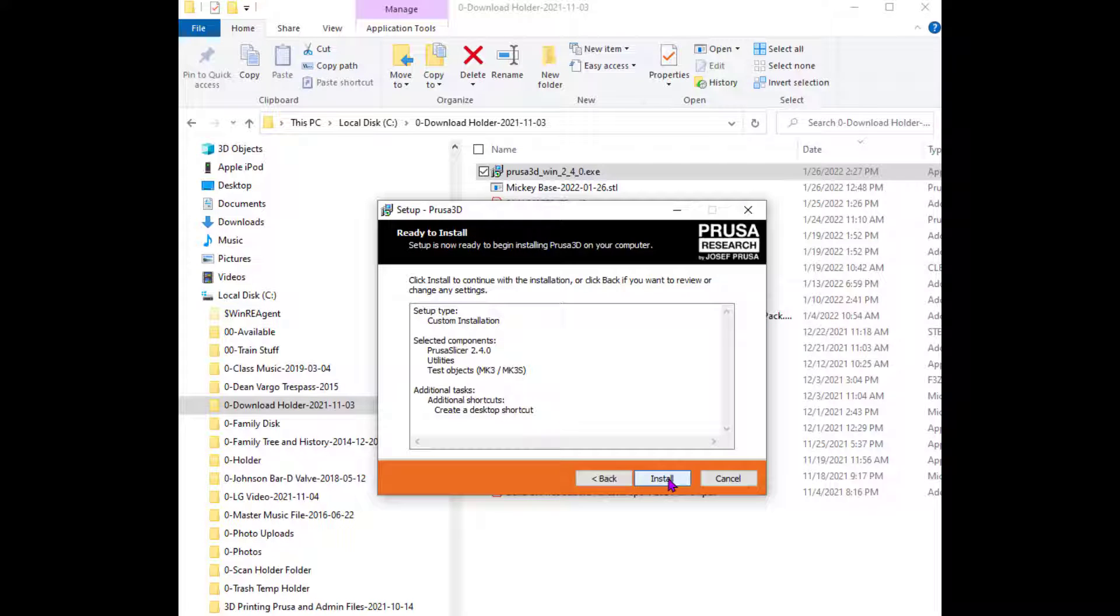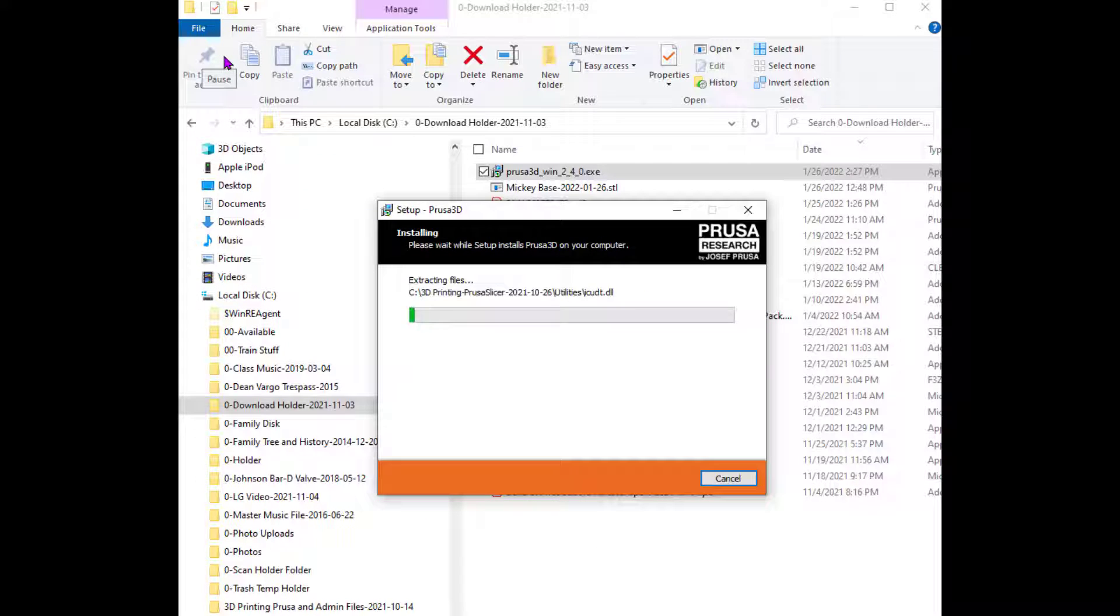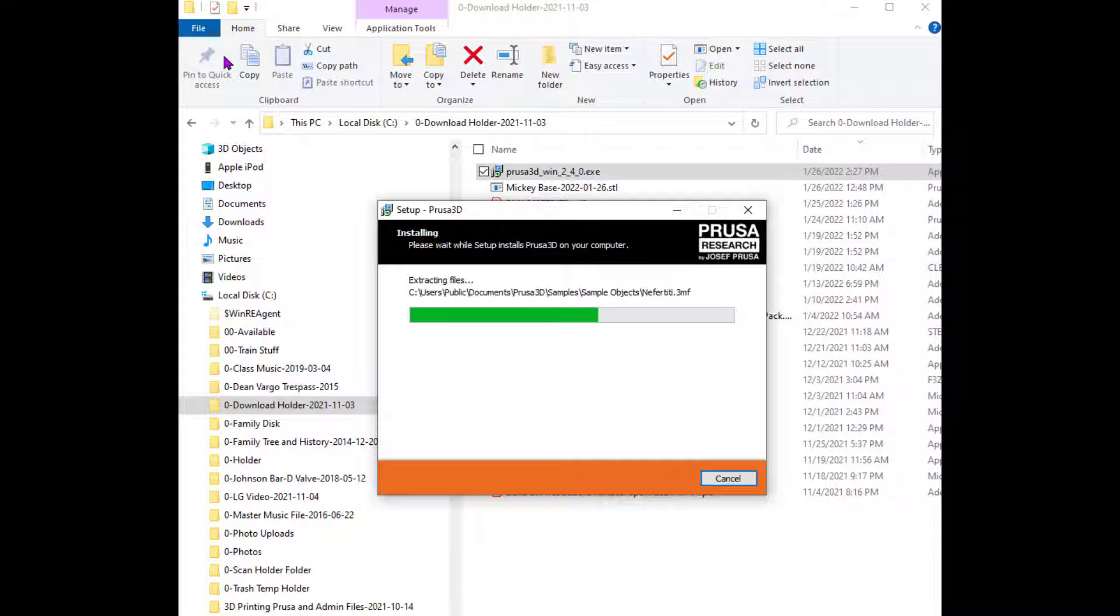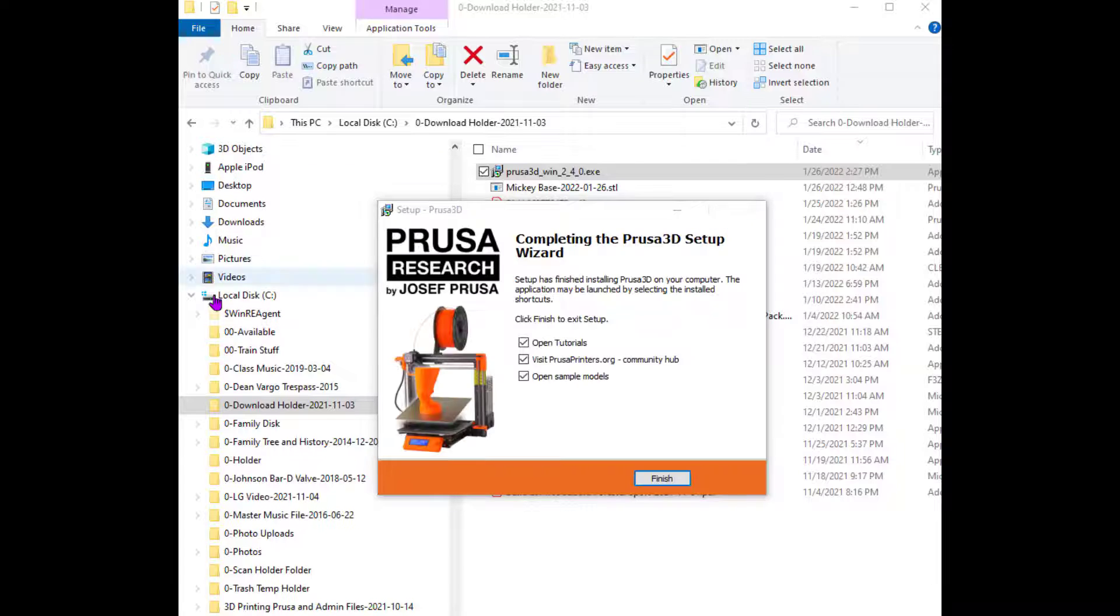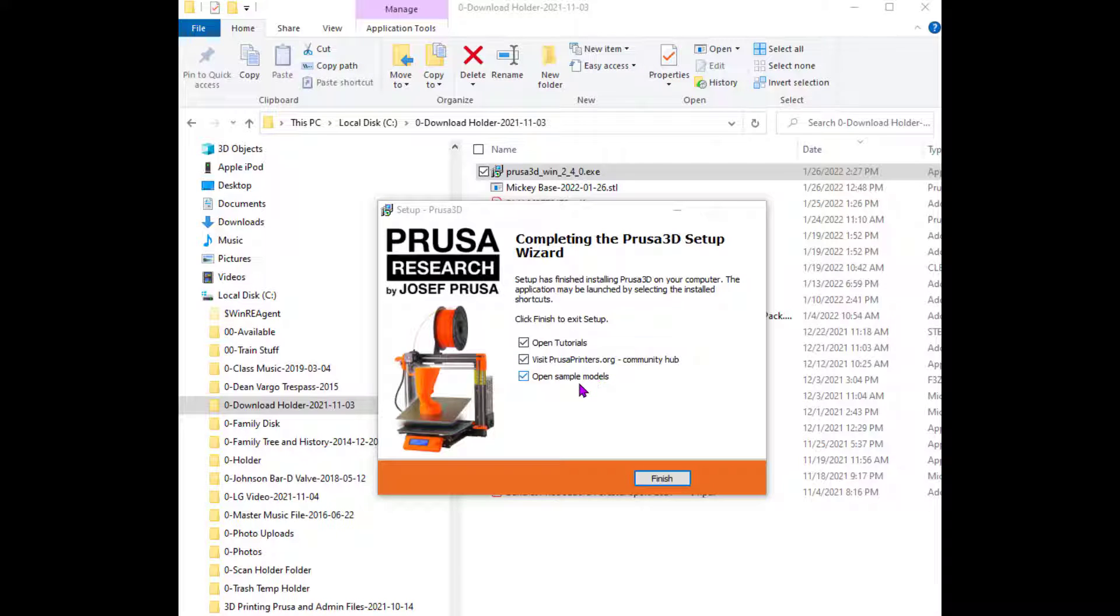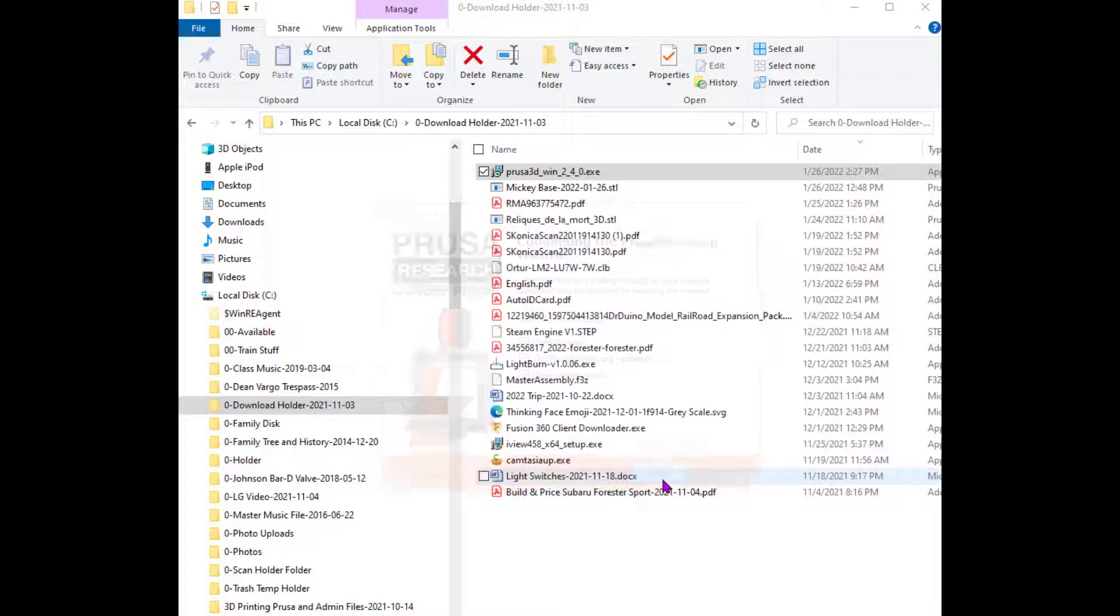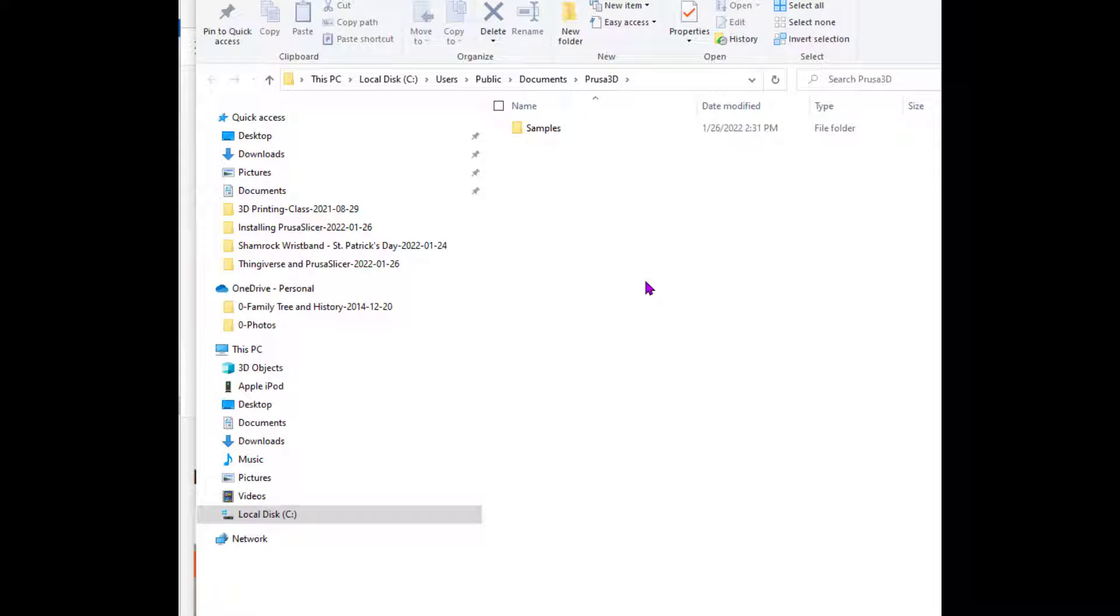Is this a custom installation? Evidently, it says yes. I'm going to click yes, and now it's going to install it, and it's going to install it down into the Windows users directory by default. So we're going to watch it install, and I'm going to pause. It took about a minute, minute and a half to install. Now it says, do I want to open the tutorials? Do I want to go to pressaprinters.org, which is a community hub, a forum? Or do I want to open the sample models? I'm going to say I'm going to leave all those checkmarked, and I'm going to click Finished, and then it's going to take us over to this.